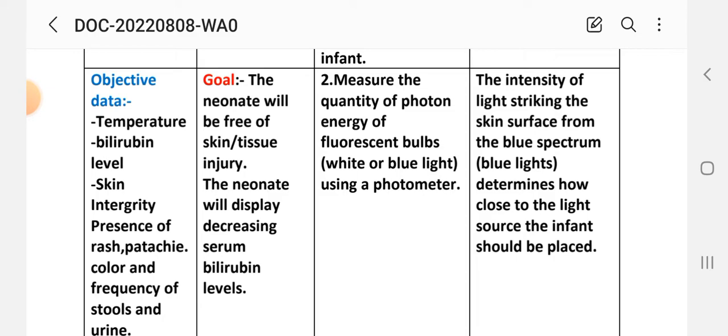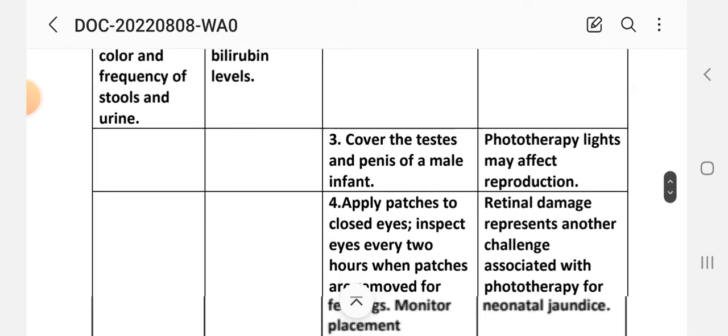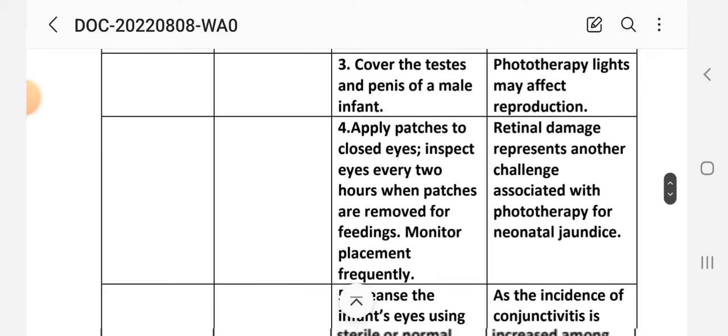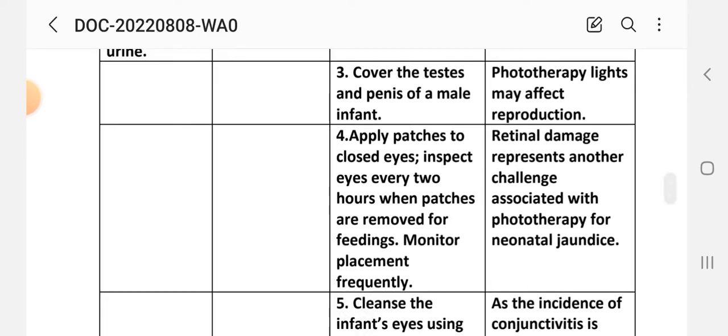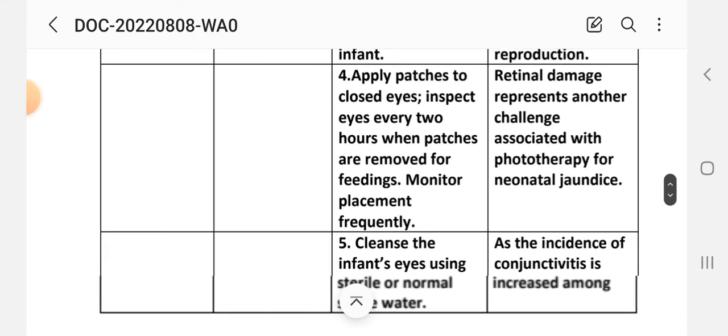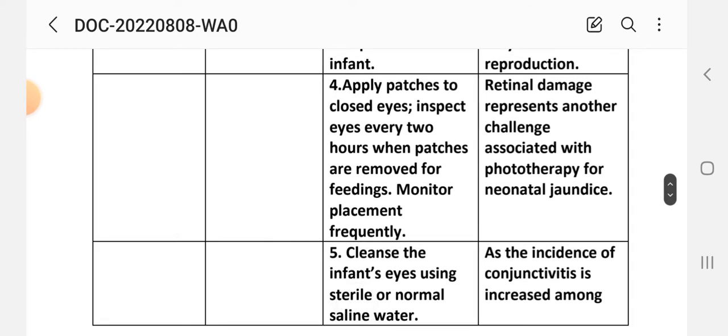Rationale: the intensity of the light striking the skin from the bulb spectrum determines how close to the light source the infant should be placed. Intervention 3: Cover the testes and penis of male infants, as phototherapy lights may affect reproduction. Apply a patch to cover the eyes; inspect every two hours when patches are removed for feeding; monitor placement frequently.